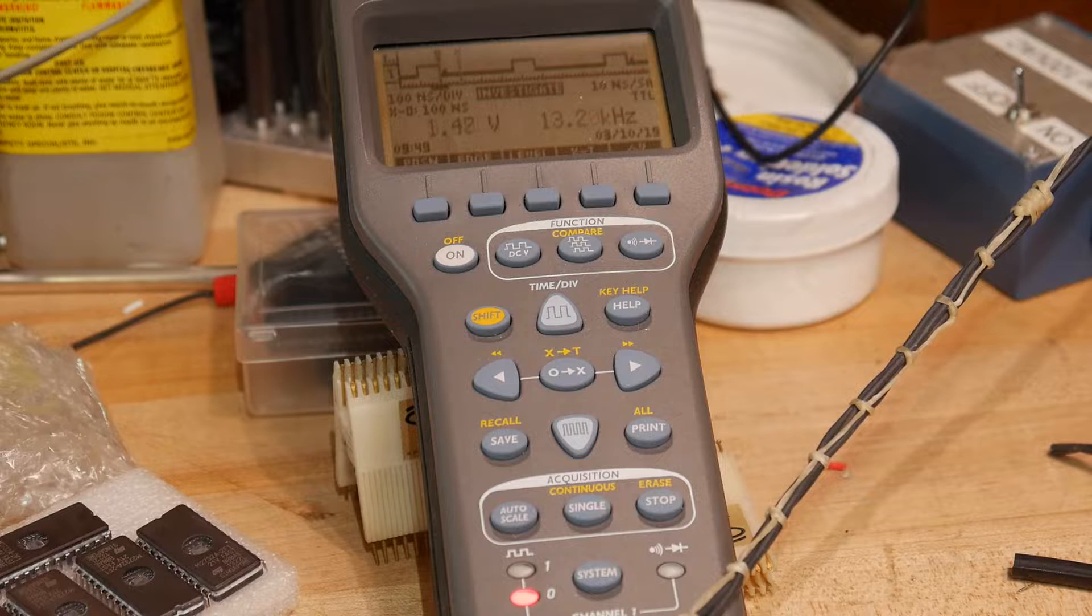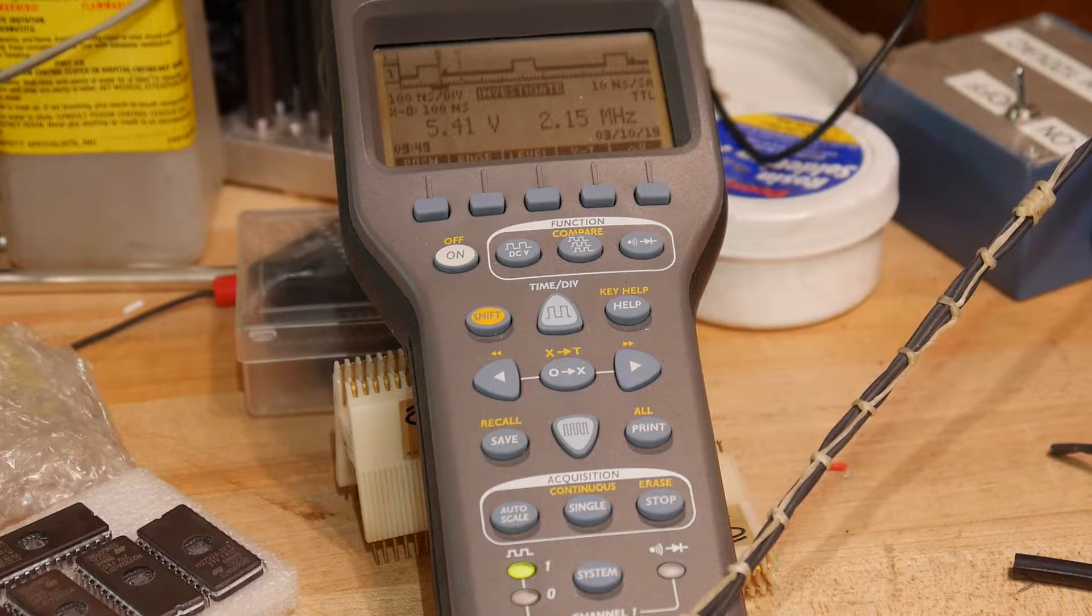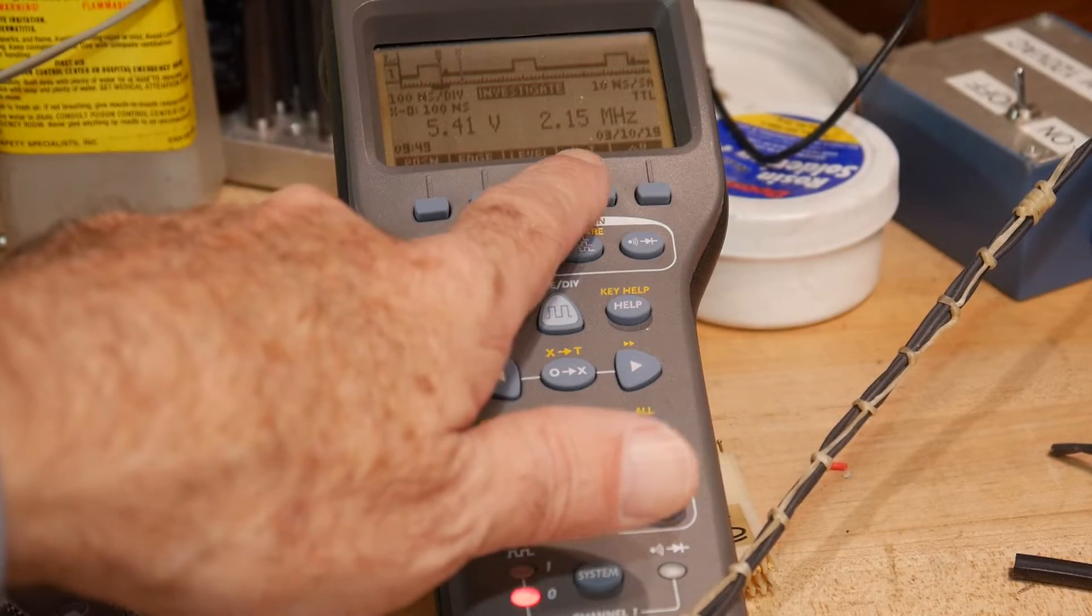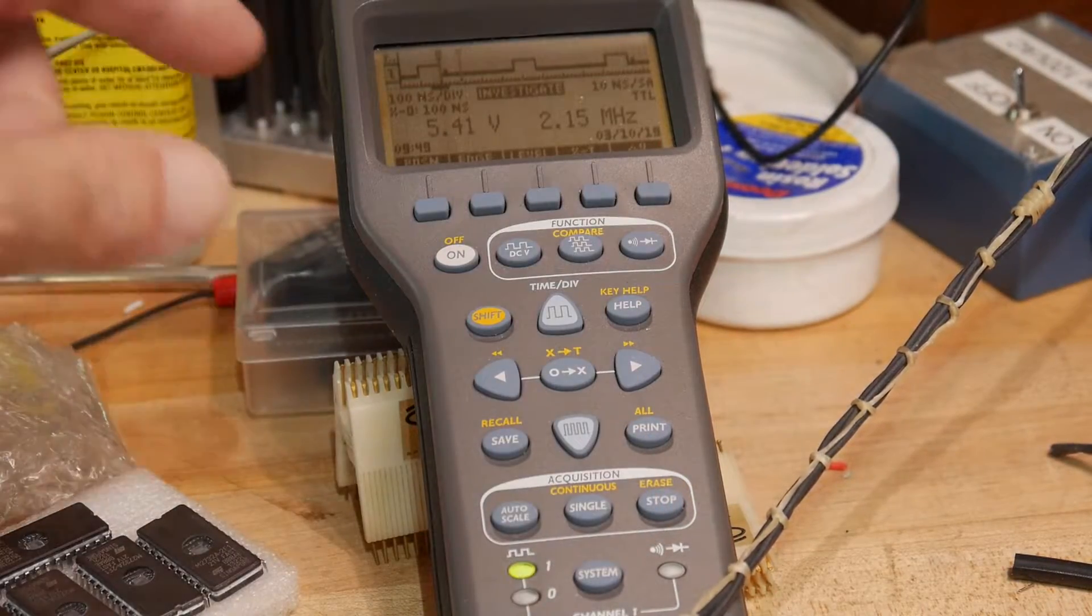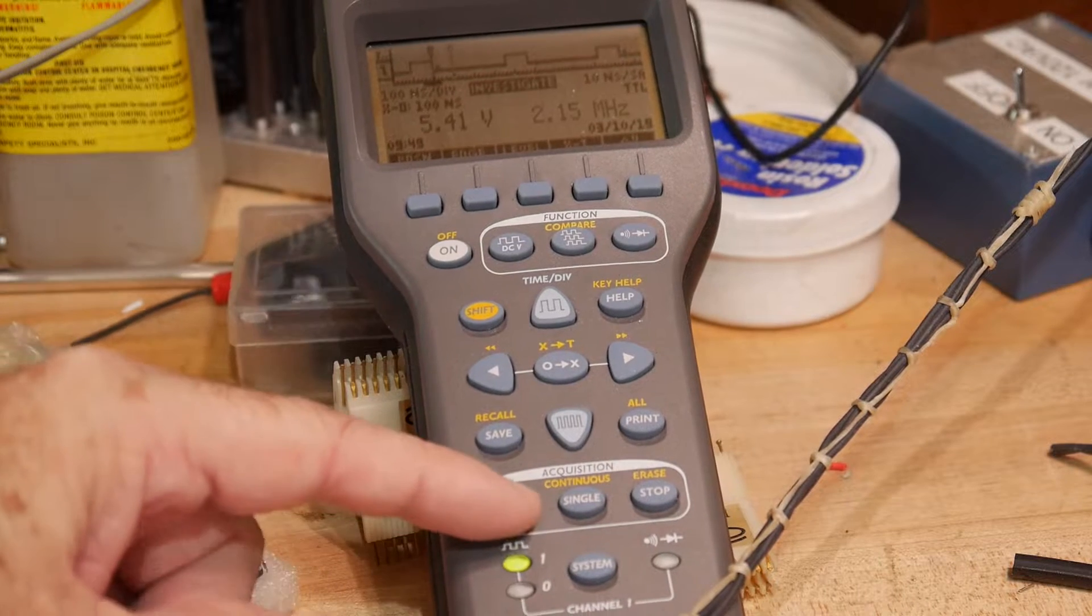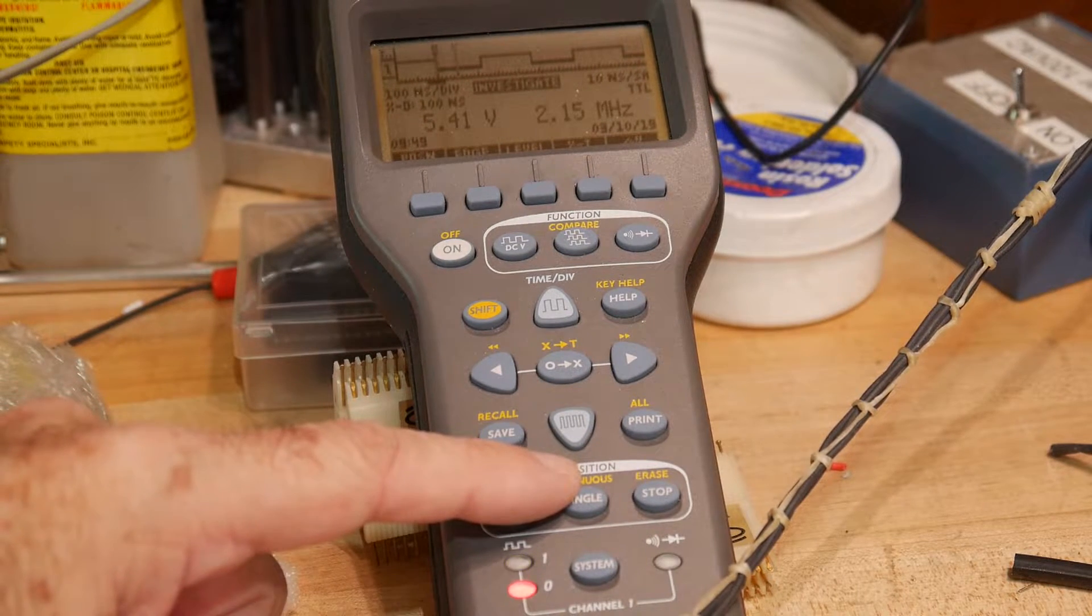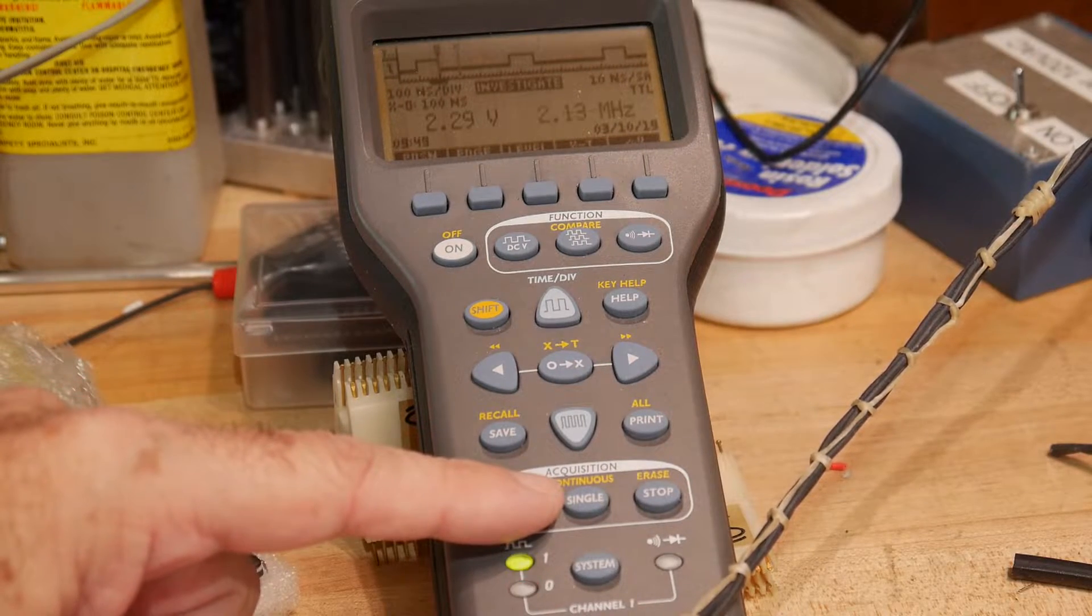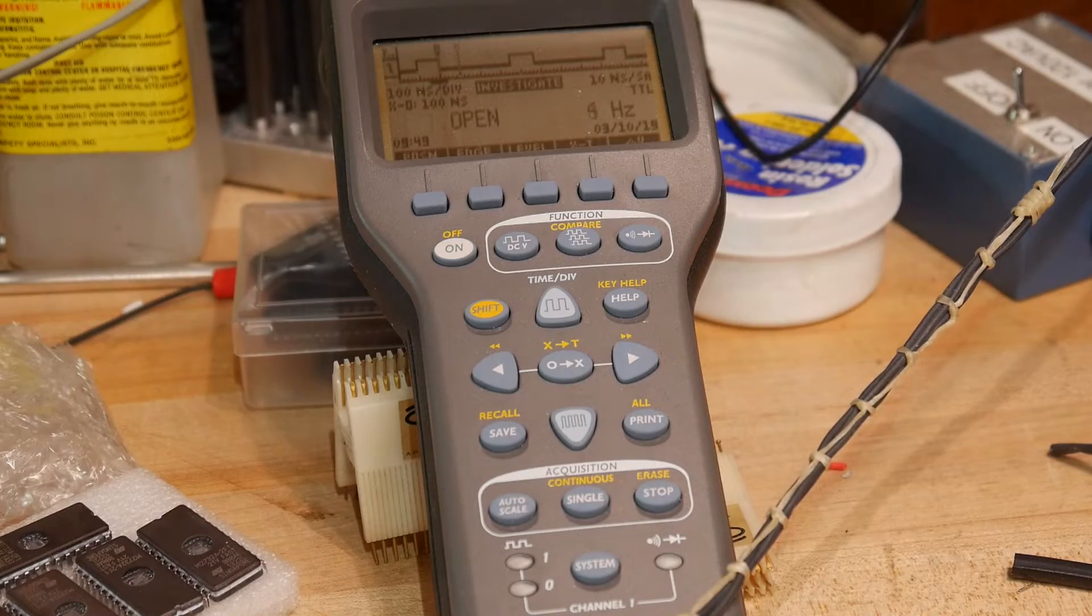So, now if I put the ground on pin 10, we're getting 2.15 megahertz. Which is exactly right. That's exactly what it should be. And the other clock. Two point, yeah, okay. Alright, so it's just a grounding problem. Alright, so let's put the 8080 in. Always be safe.